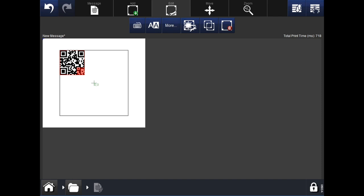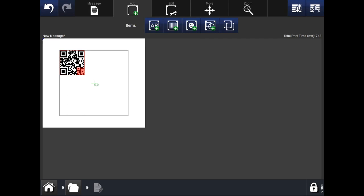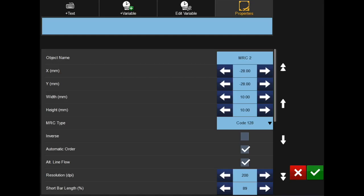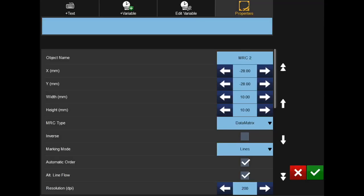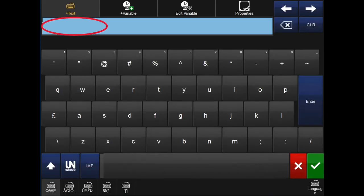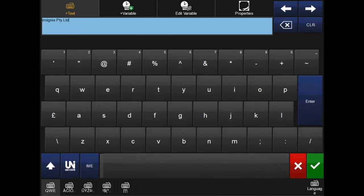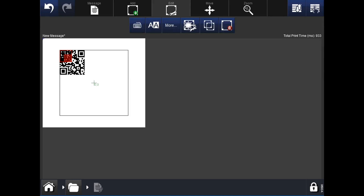Now we will enter a data matrix. This process is very similar, except we select a data matrix MRC rather than the QR code. Click into the add tab at the top of the screen. Select the barcode icon and enter the code settings as desired. Click into the MRC type drop down. Use the side arrows to scroll down until you find data matrix and select this option. Go into the plus text tab at the top. Using the appropriate keyboard, enter what you would like to appear when the code is scanned. Once all settings are correct, hit the green tick. Use the red square to adjust the code size and drag to change placement.